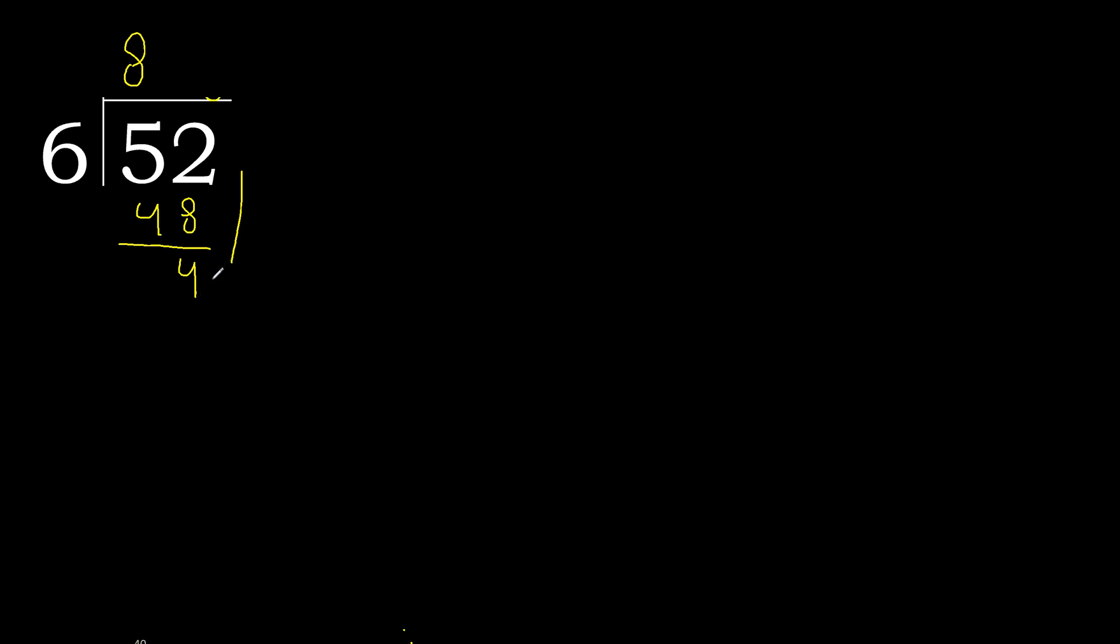Next, there is no more number, therefore we complete it. Always complete with 0, here with the decimal point.